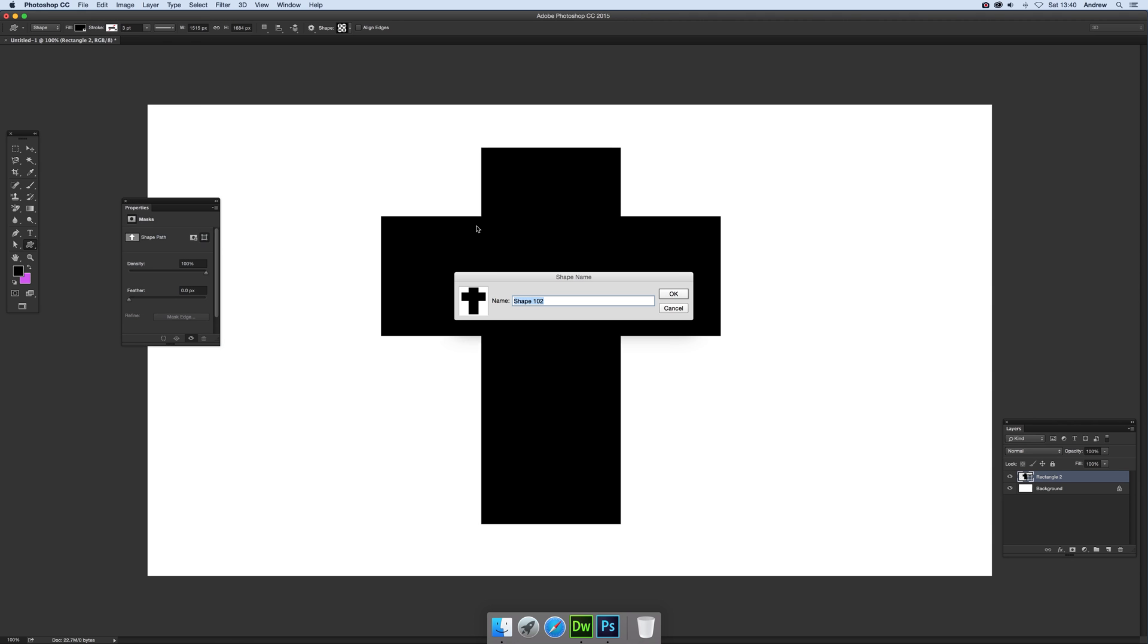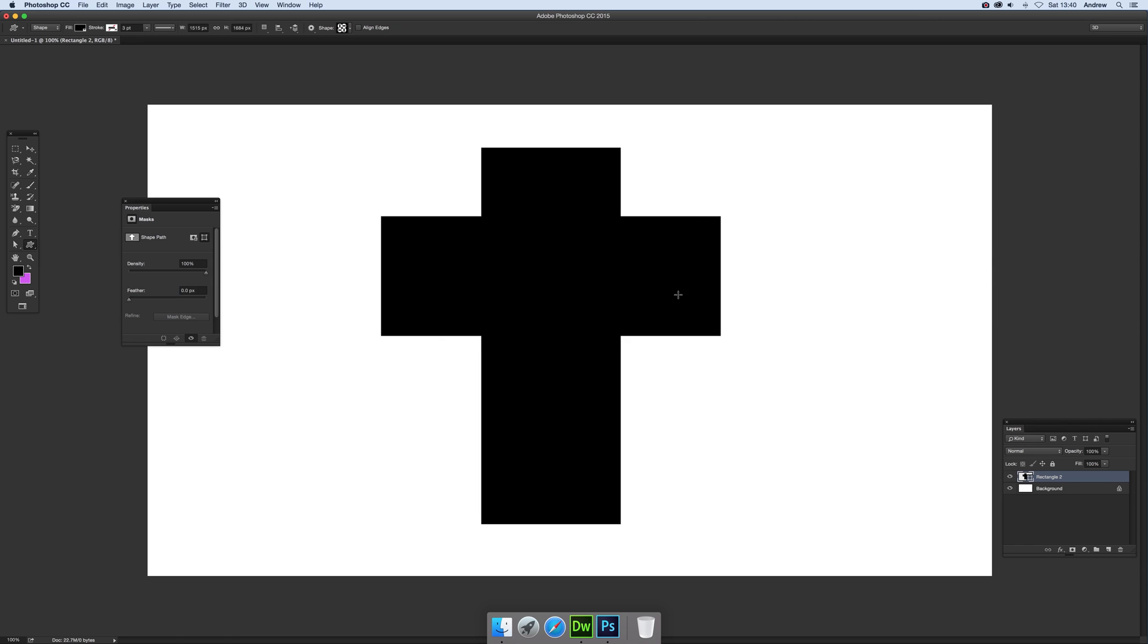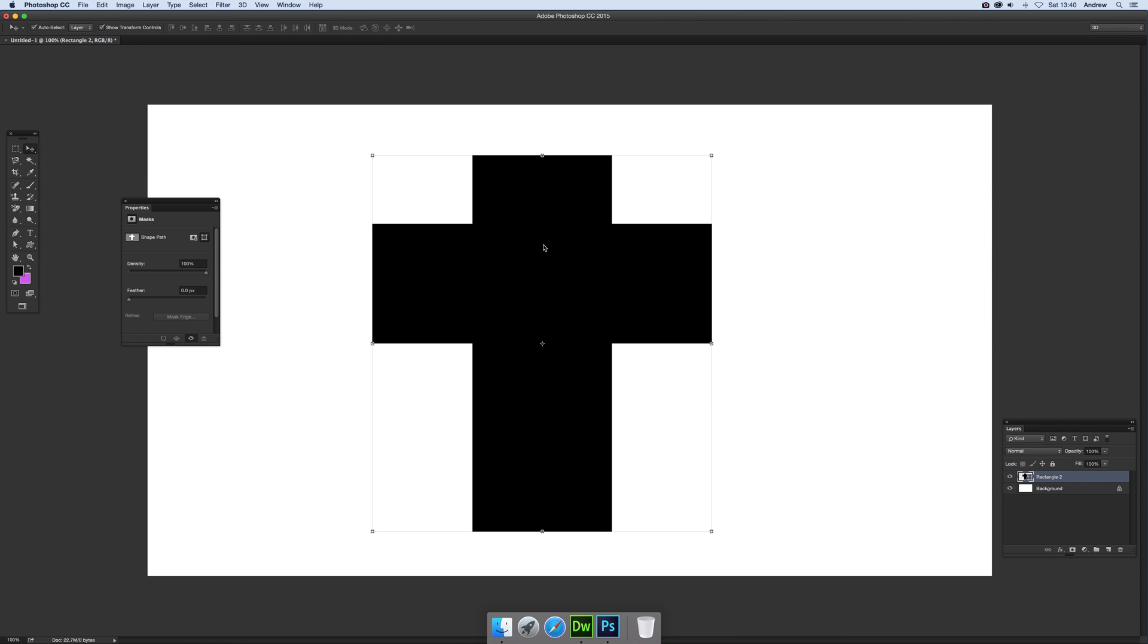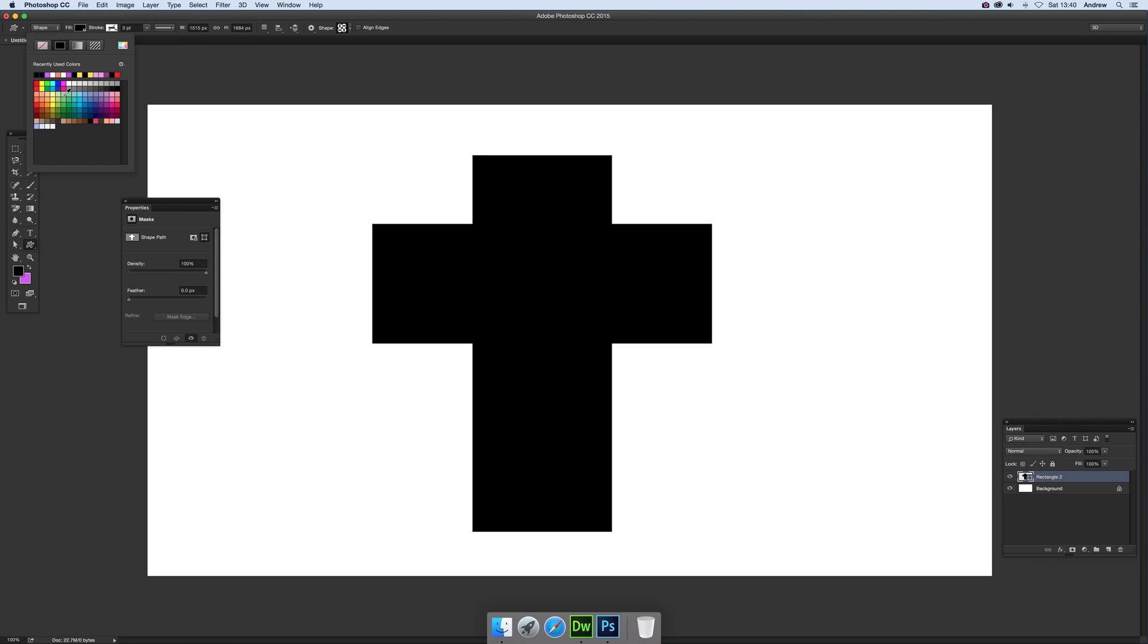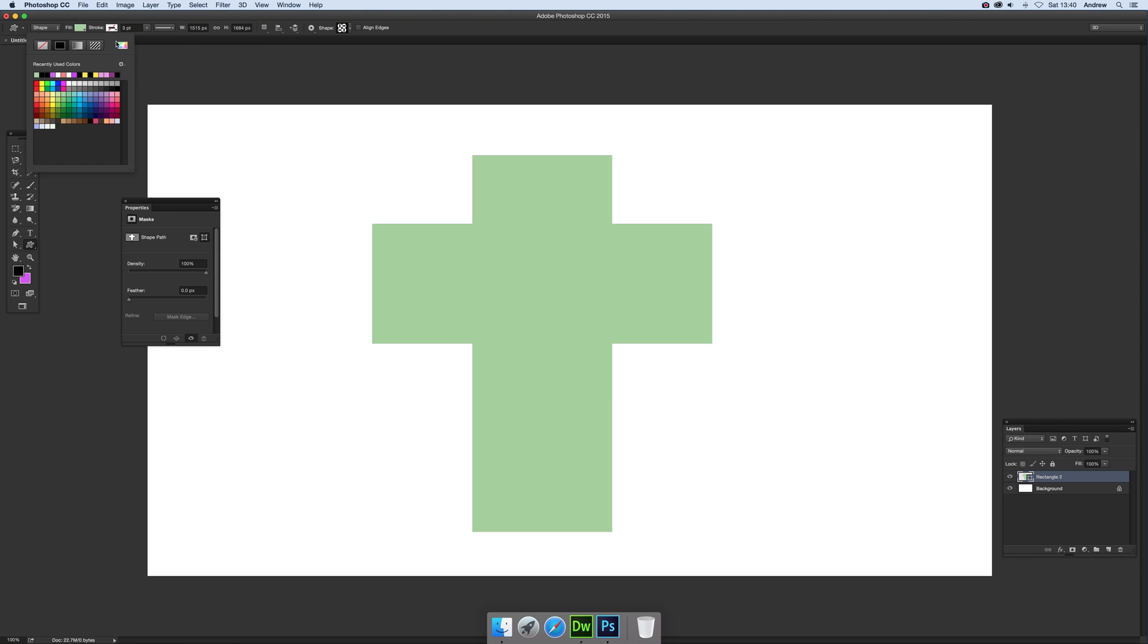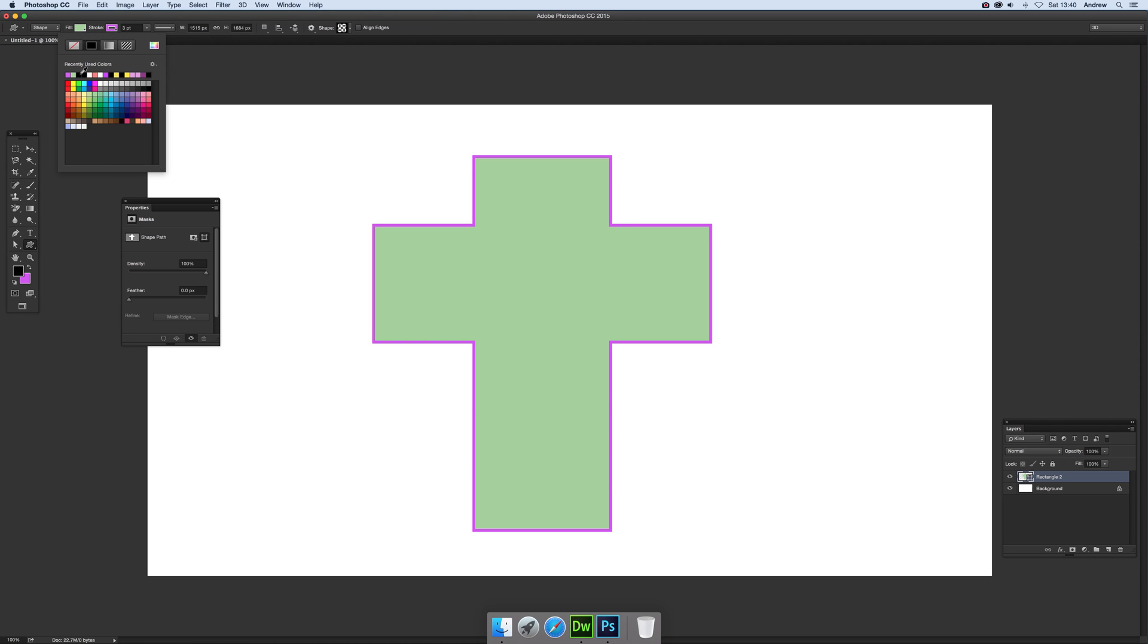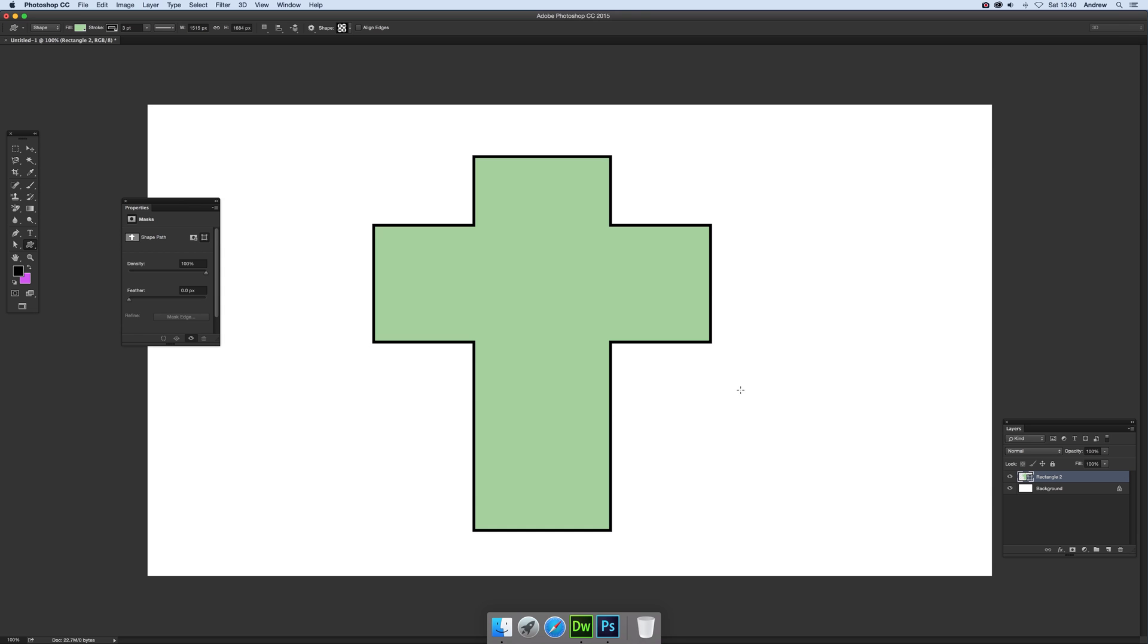So once you've got that, of course you can modify it further as well - you don't have to go with just that. You can obviously modify the color, so just go there and maybe have a different fill. Maybe set the stroke - that's why I'm saying instead of doing it as a pixel fill, you can actually set and give it a stroke.